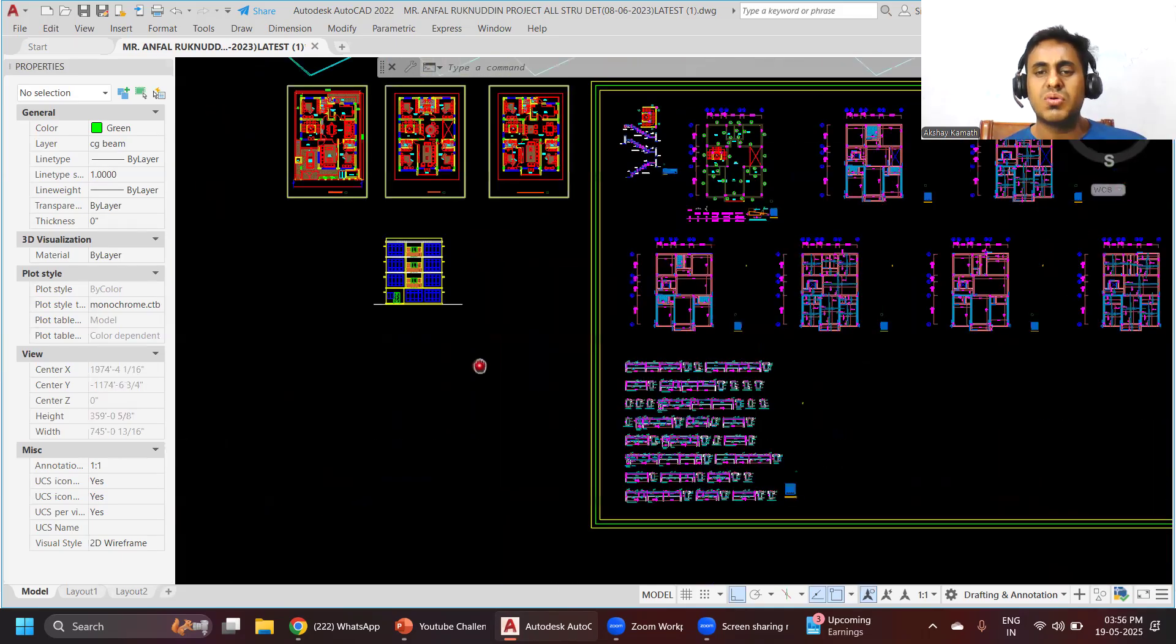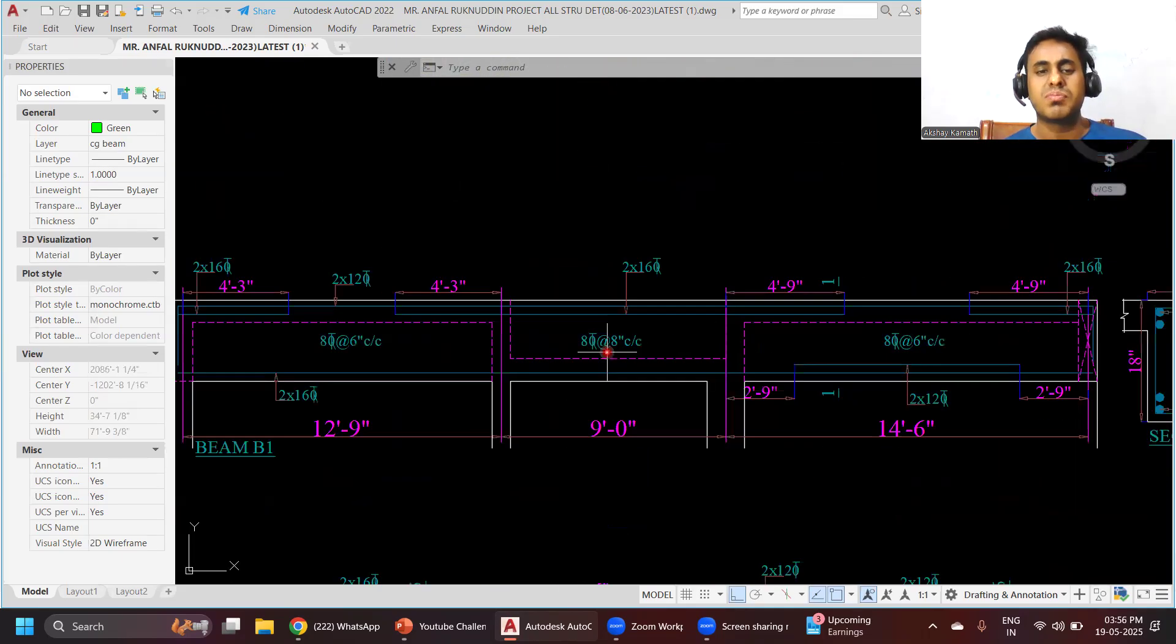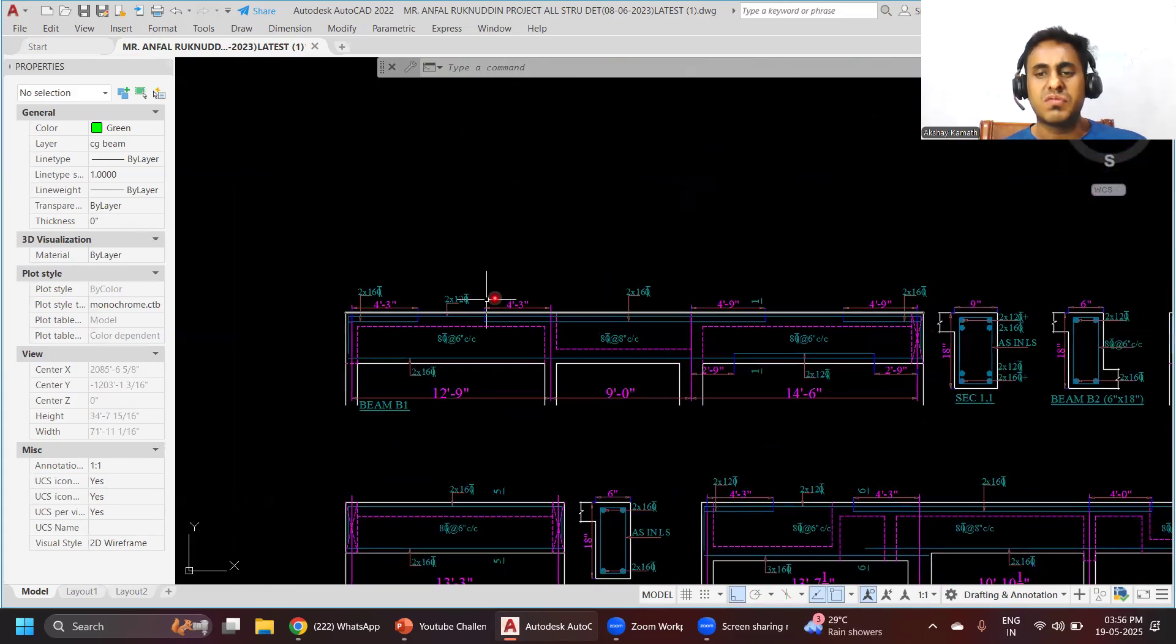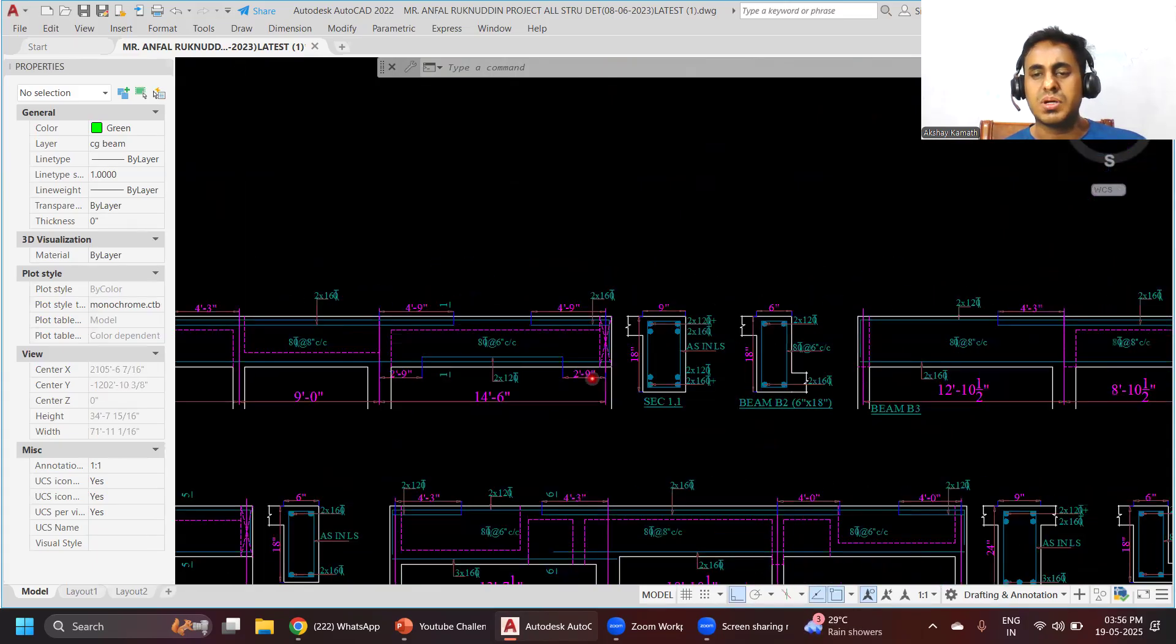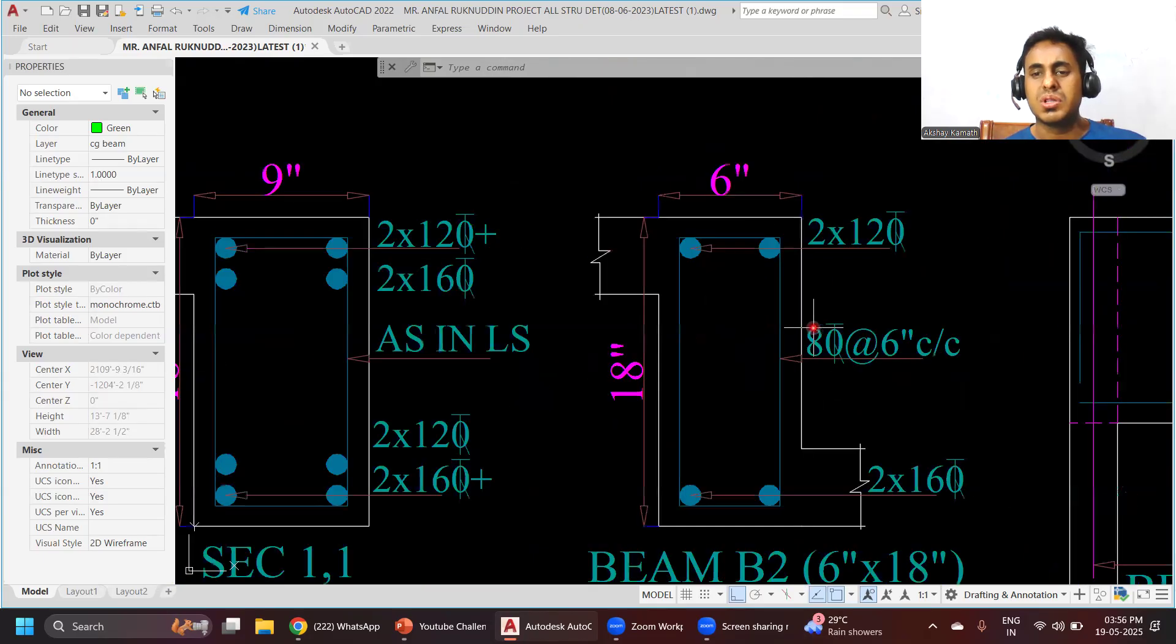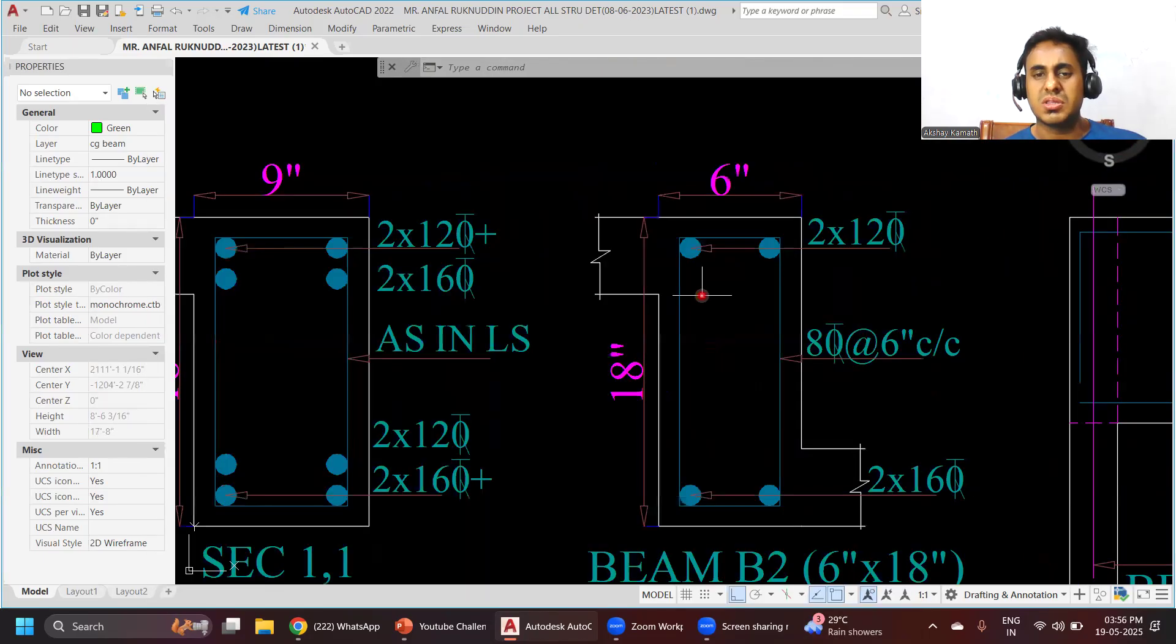Once all these things are done, we'll go into the beam reinforcement part - how to do the drafting of beam reinforcement, how to write the cross section part, how to give all these things, and how to prepare a cross section.